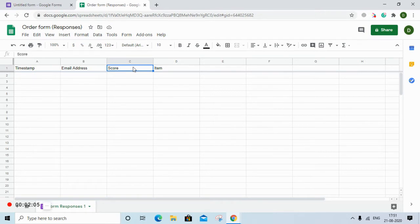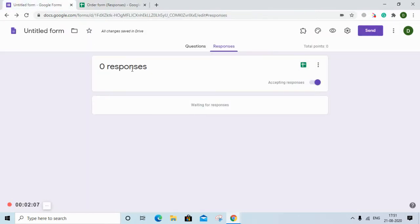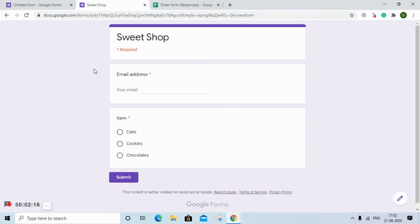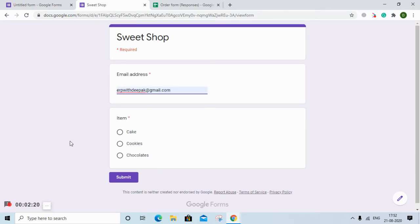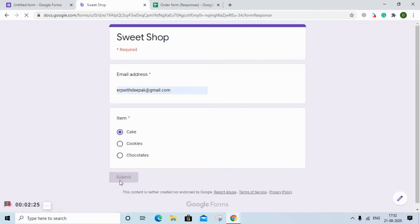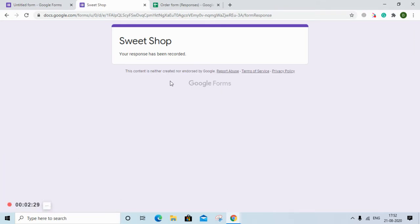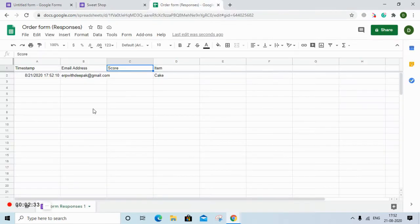Now we go to that sheet by clicking the green icon. You have the timestamp, the email address from where the order was requested, the score, and the item. We don't need the score. Now we'll preview the form using the eye icon, which shows the form capturing email address and item. I select 'Cake' and submit.